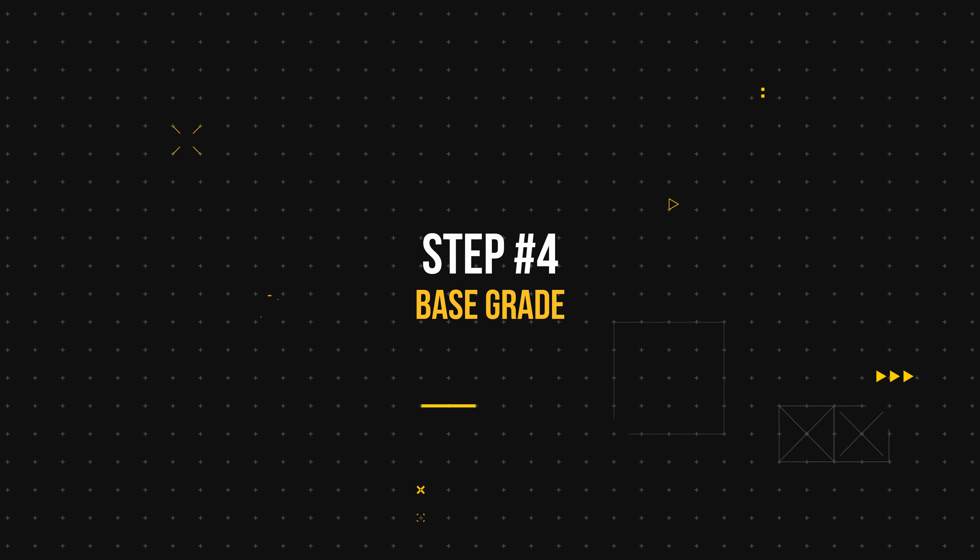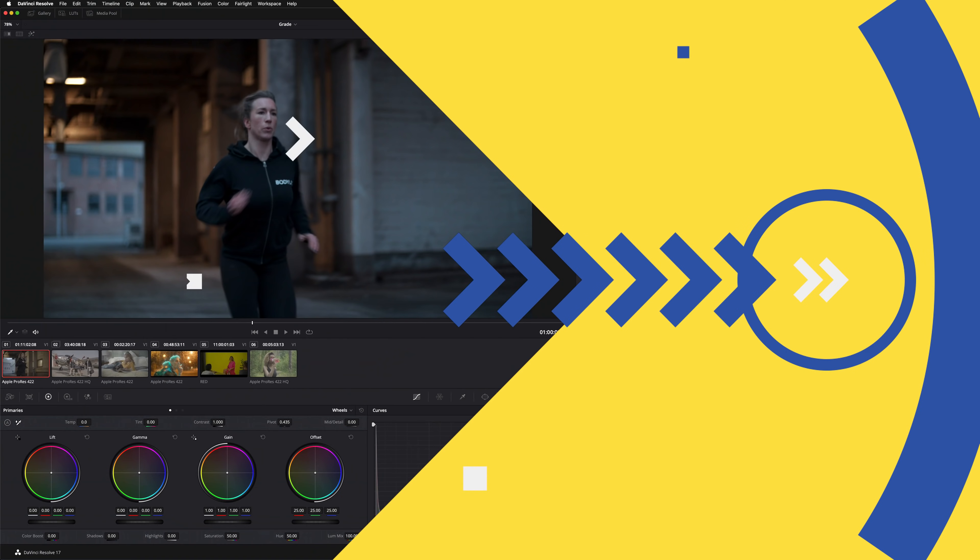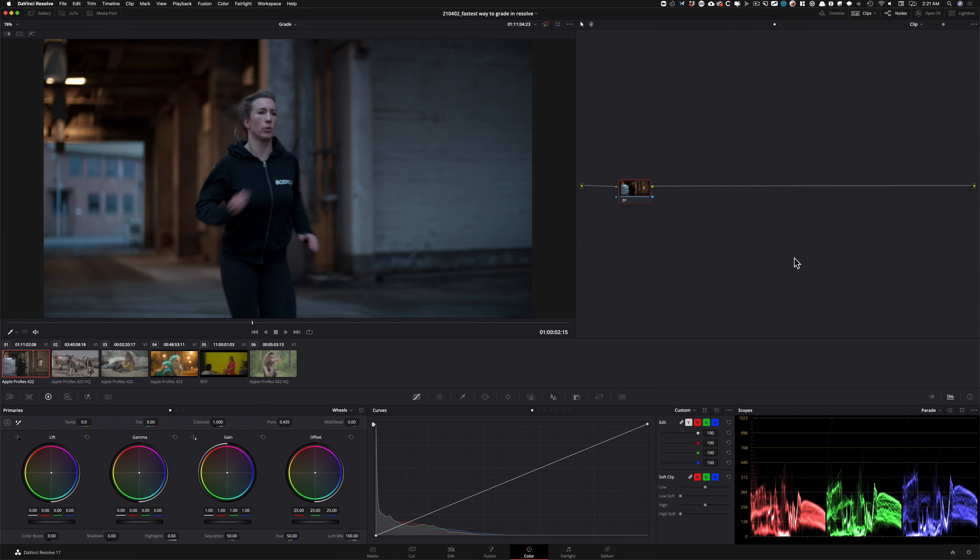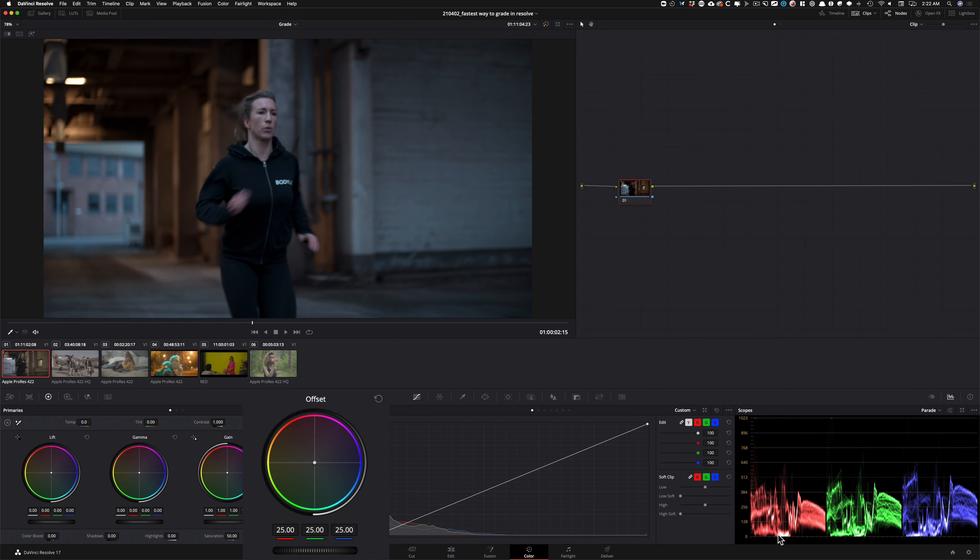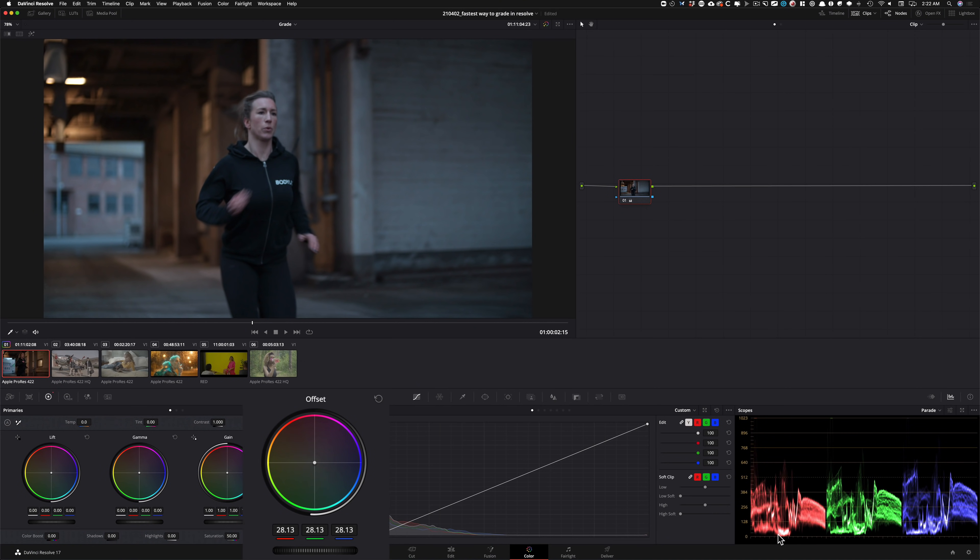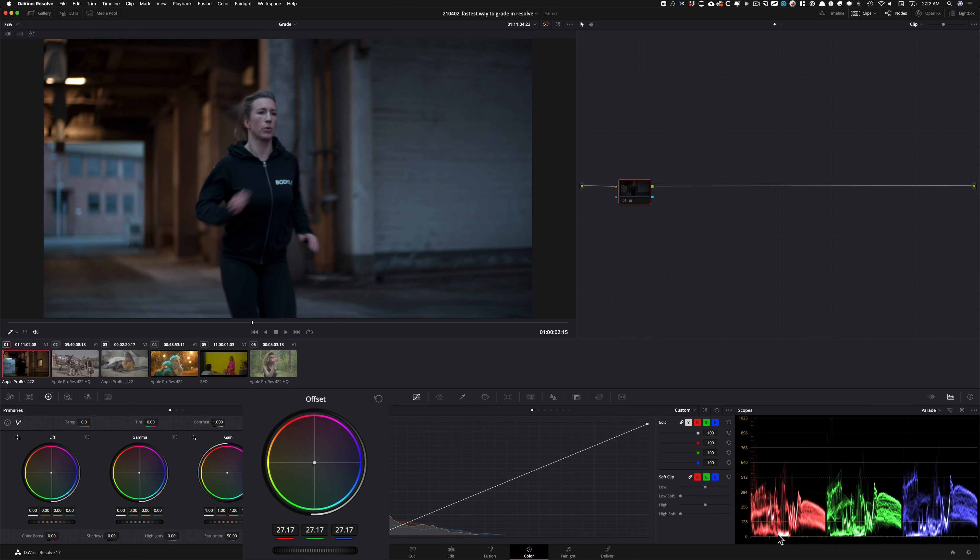Step number four, we're gonna do our base grade, nothing extravagant, just we're gonna get the image ready for proper grading. So what do I see when I look at this image? I feel like we can pull up the blacks a little bit, right? And we can see it in our scopes too. They're kind of crushed. So I'm gonna go under my offset, and I'm just gonna raise it up a little bit. I'm not doing too much. I'm just raising it up enough, something like that. And I'm leaving it right there. If I do before and after, my image is ready to go. Because the more I raise it, the more pop I'm gonna get rid of.